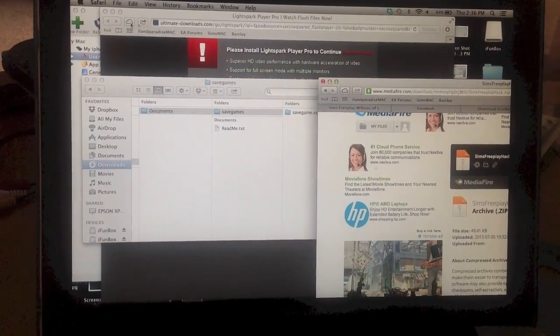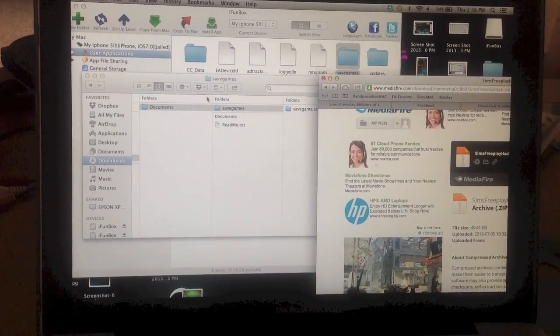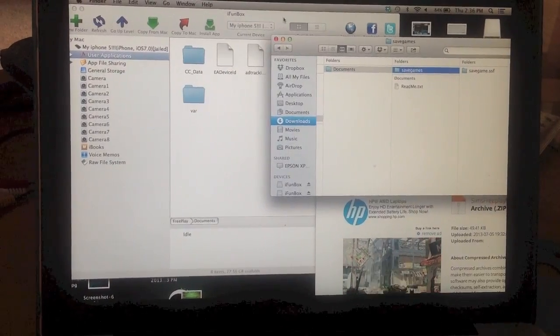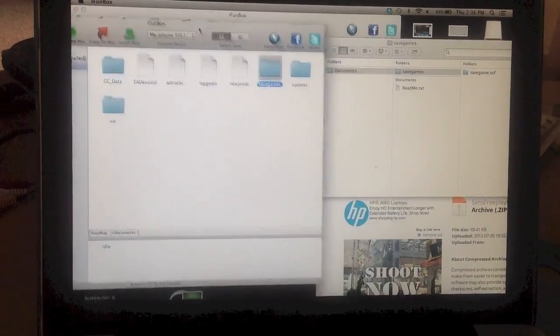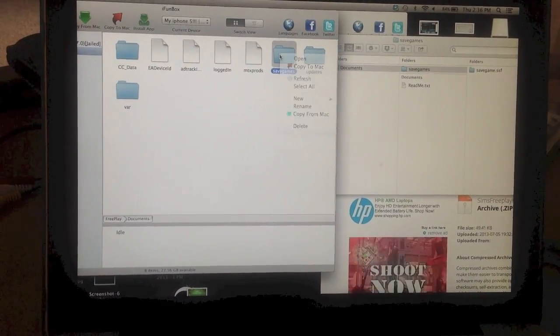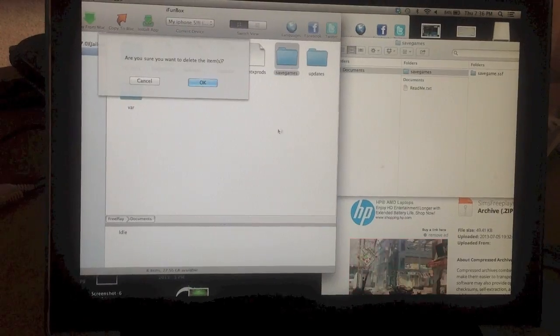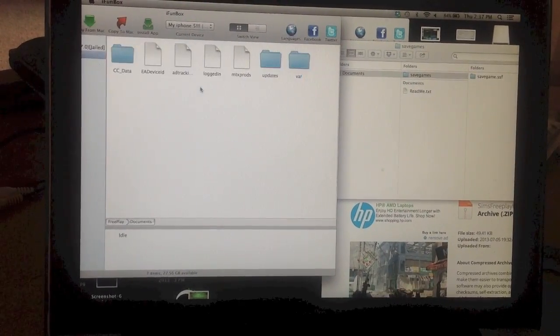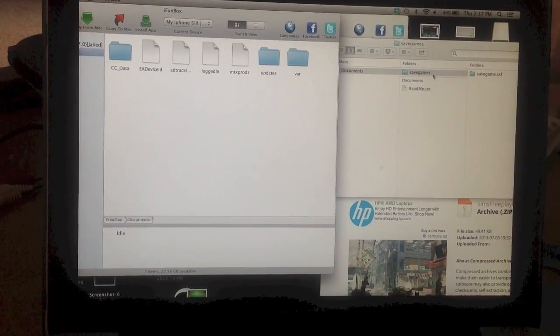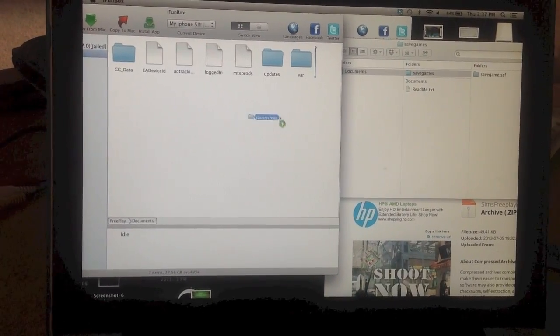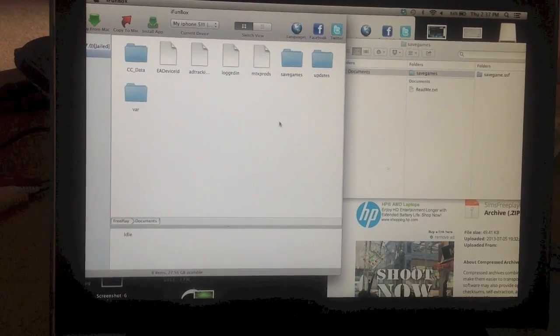Okay, then you want to go back to iPhone box. Delete this save games. And drag the one you just downloaded over to the same spot.